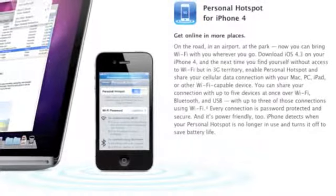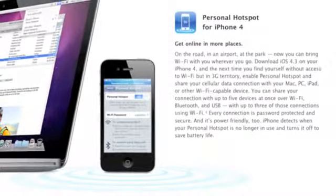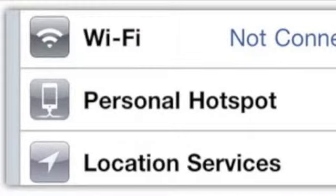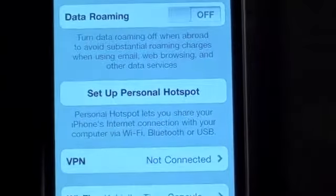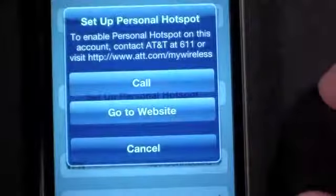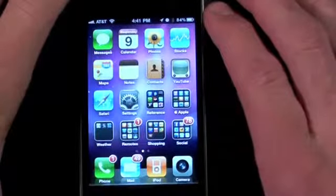First up, let's talk about the one iOS 4.3 feature not available on any other device besides iPhone 4, and that's the personal hotspot. Just like the service available on the Verizon iPhone, this now allows GSM iPhones to act as Wi-Fi hotspots for up to 5 devices, although carriers may limit that to fewer. To activate the service you must have a tethering data plan, and rates vary depending on your provider.